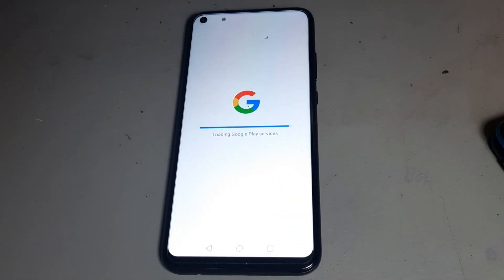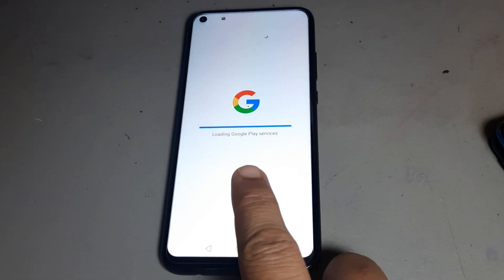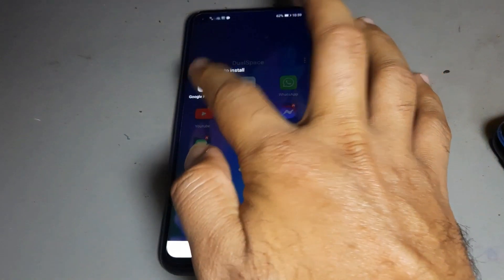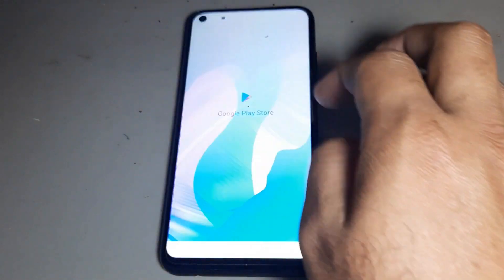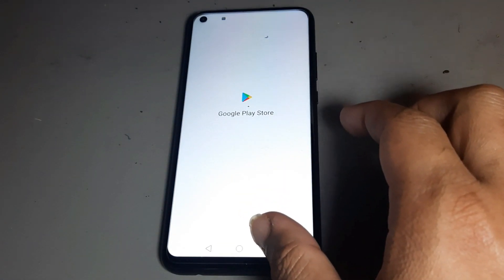This application is the best for Huawei phones where the Play Store is not working. This app has too many users — they have 100 million users downloading this application. You can also get the Play Store here and download everything.